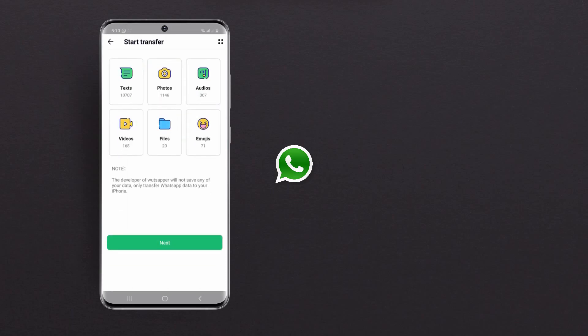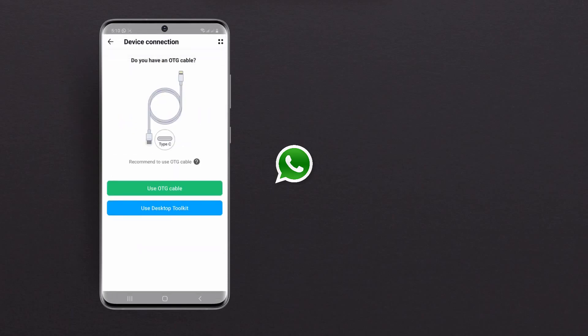After this, you can see here, you can transfer text, photos, audios, videos, and files. And if you have an OTG cable, tap on Use OTG cable. If you don't have an OTG cable, then you can access the desktop toolkit.